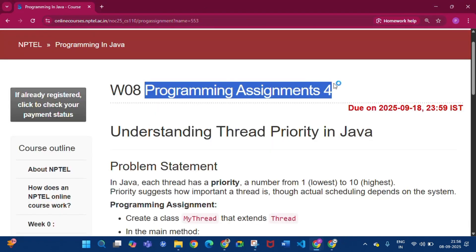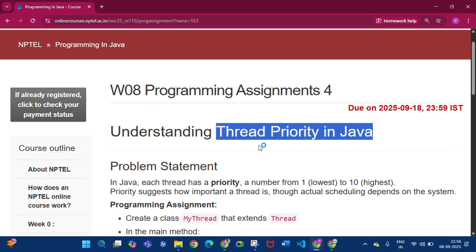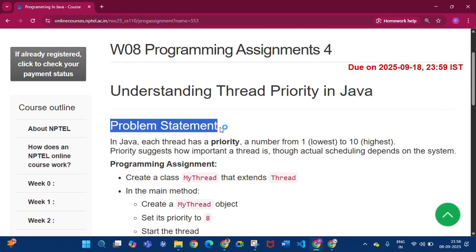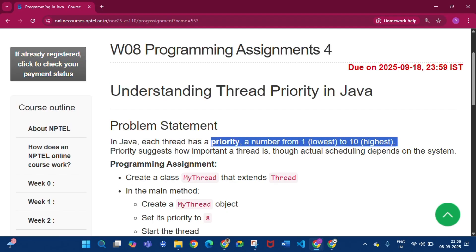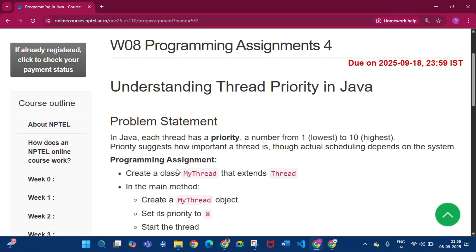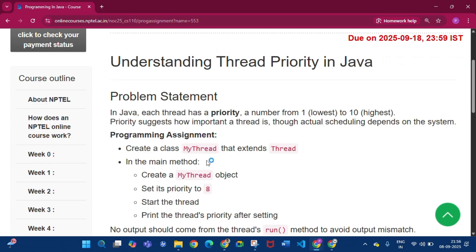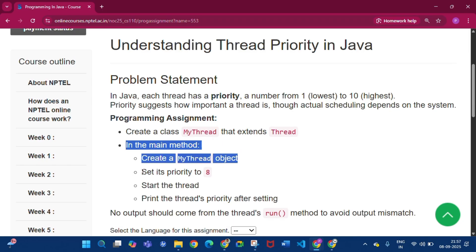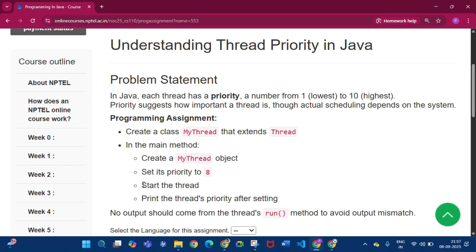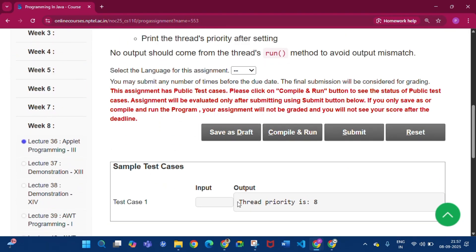Coming to programming assignment 4 of week 8. In this assignment we have to know thread priority in Java. Each thread has a priority — a number from 1 to 10, where 1 is the lowest and 10 is the highest. We have to create a MyThread class that extends Thread. In the main method, create a MyThread object, set its priority to 8, and start the thread. The sample test case output is 'Thread priority is 8'.